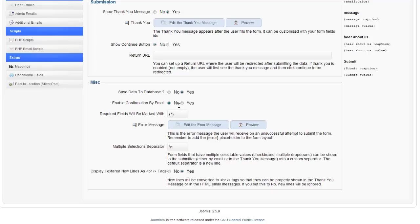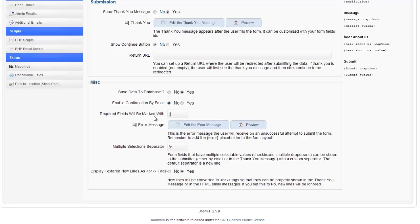Enable confirmation by email. You can say yes or no for that. Required fields are marked with. You can change what your required fields are marked with. Maybe you want it to be a little angry face or something.